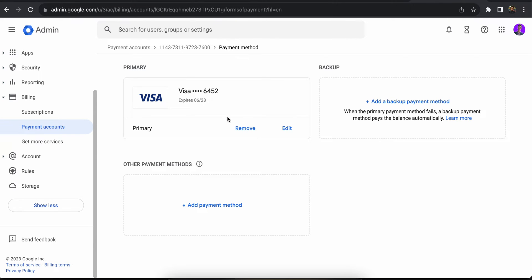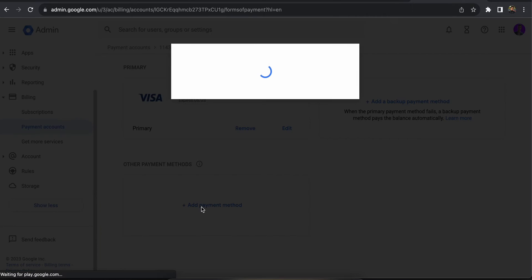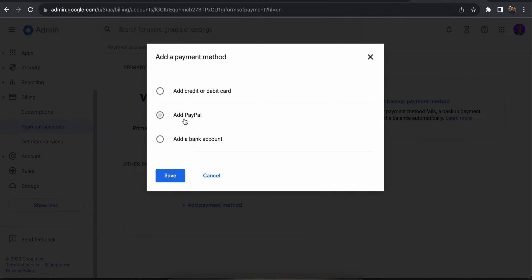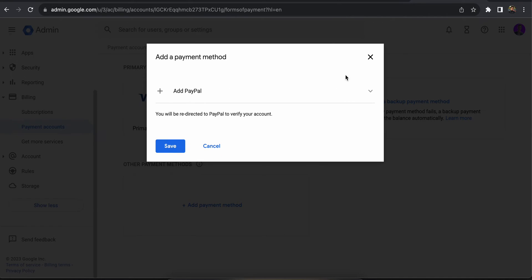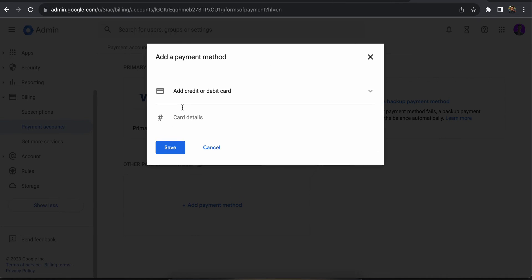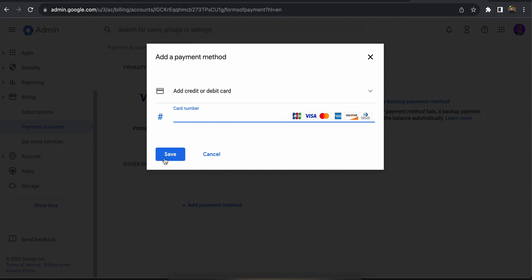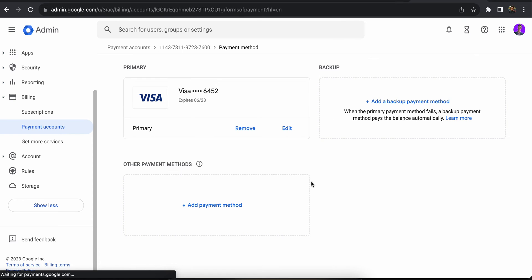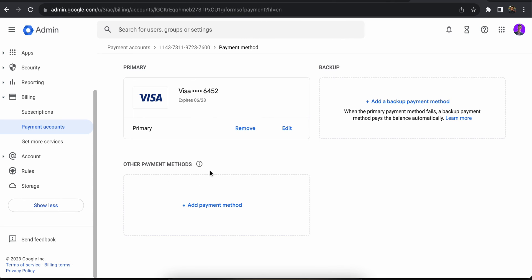From here you can remove the current payment method, add a backup method, or add another method. You can use PayPal, credit card, or bank account. You can add your card number over here and then save it. Once the invoice comes through, you'll be able to make the payment using the new updated payment method.